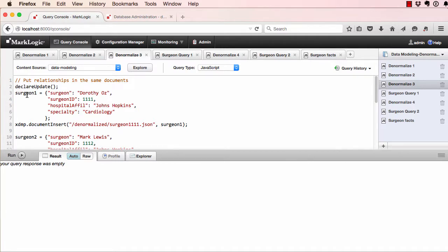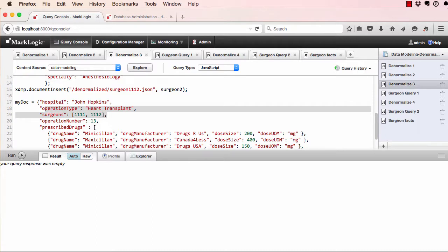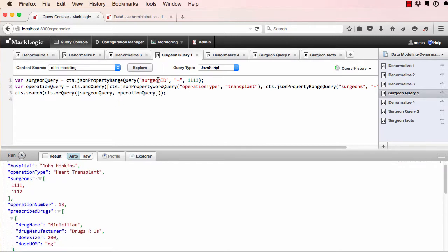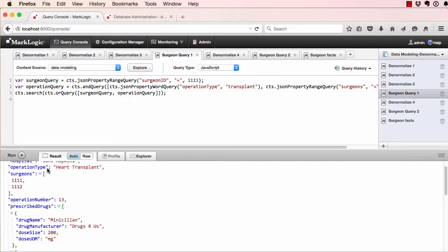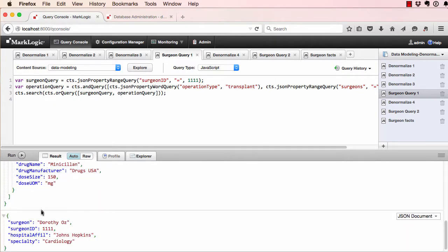What about the many-to-many relationships? For example, the surgeons. Denormalizing all of those into every single transaction for our operations in our hospital might not be appropriate. Instead, you can add these IDs into your documents, and the transaction document can refer to these IDs, keeping the surgeon details separated. When transaction information and the surgeon information is needed, the documents can be searched accordingly. We've run a search on the surgeon ID and the operation type of transplant. We got back our document, and we also get back our surgeon who had performed that operation.